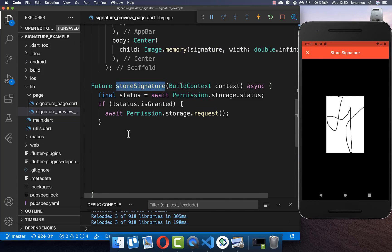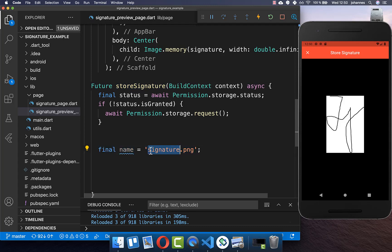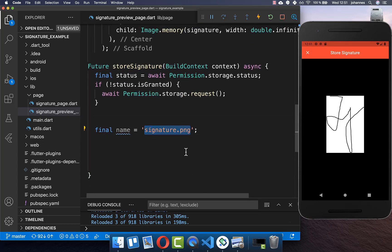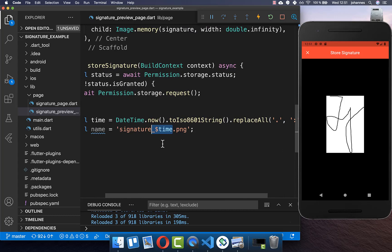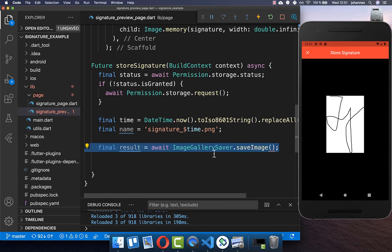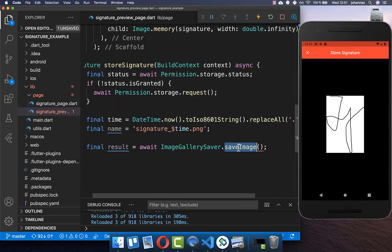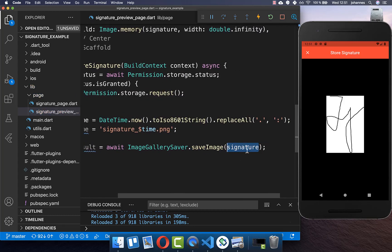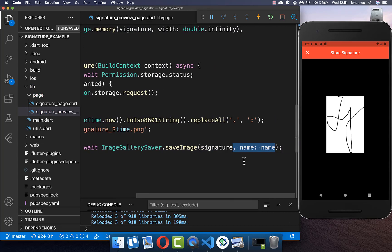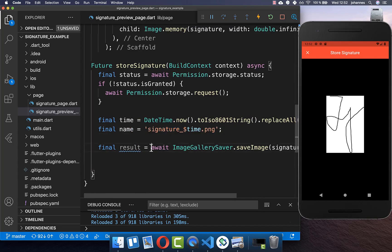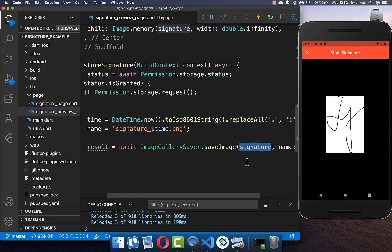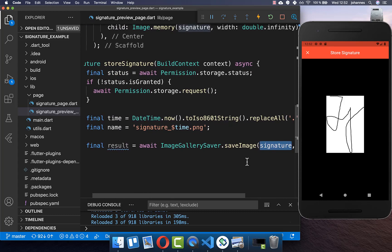Back in the storeSignature method, after requesting permissions, we define a unique file name that includes the current timestamp so multiple signatures can be stored. We then use the ImageGallerySaver plugin's saveImage method, passing in the signature bytes and the file name. This saves the signature on both iOS and Android and makes it publicly visible in the gallery.